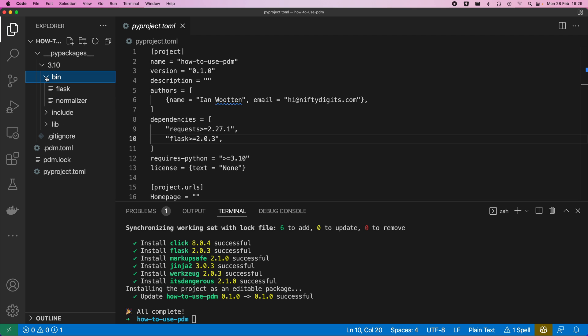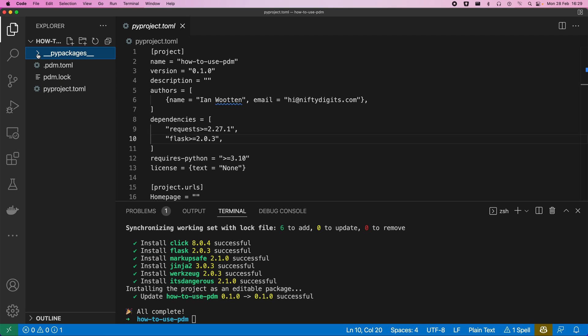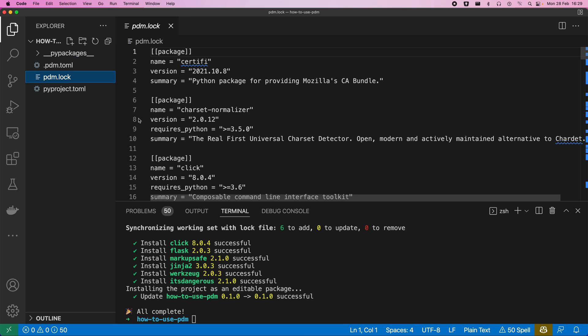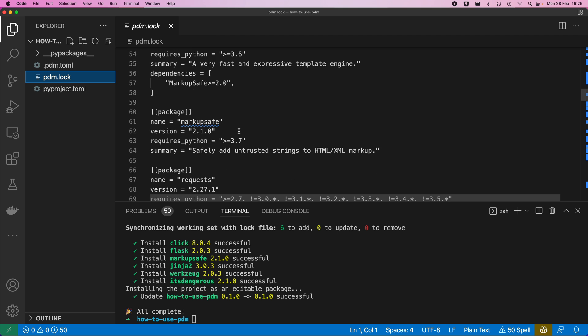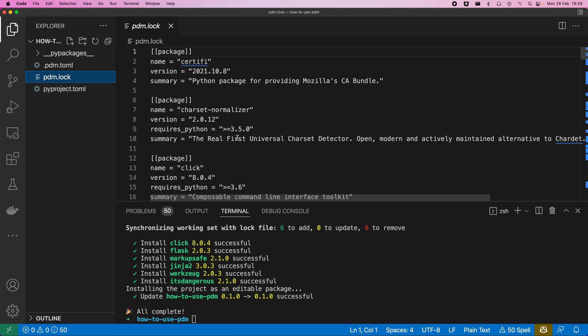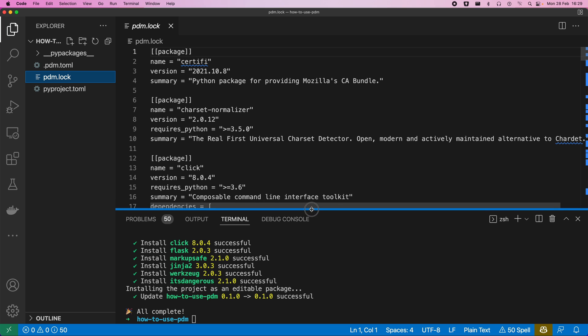So normally in our virtualenv, we would also end up with Python symlink binaries in a structure like this, but we don't have that because this is just being added to our system Python, the one that I specified in this TOML file. And then we also end up with our lock file, which specifies the exact versions of everything that we are using. Much the same as we get with Poetry again, so a lock file.